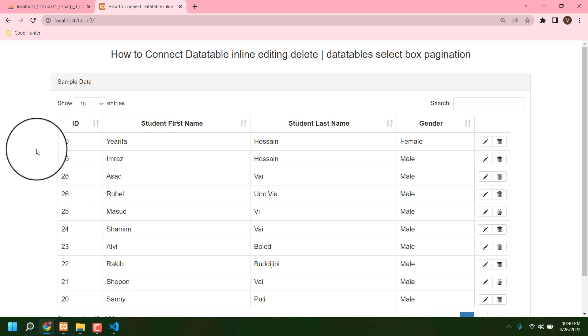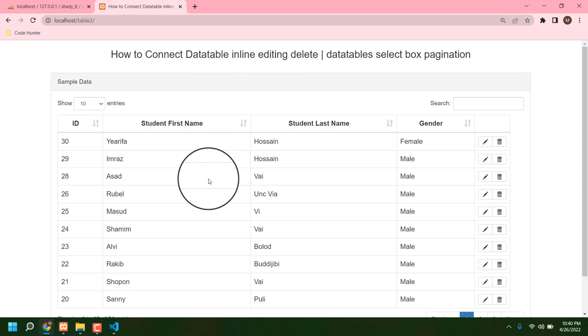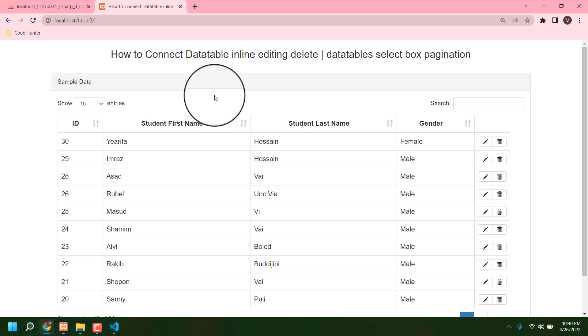So guys, if you have any question about this table, don't hesitate to comment in my comment box. I will answer as soon as possible. And also if you like this type of video, please subscribe to my channel and please like and share my video. No more talk, thank you very much.